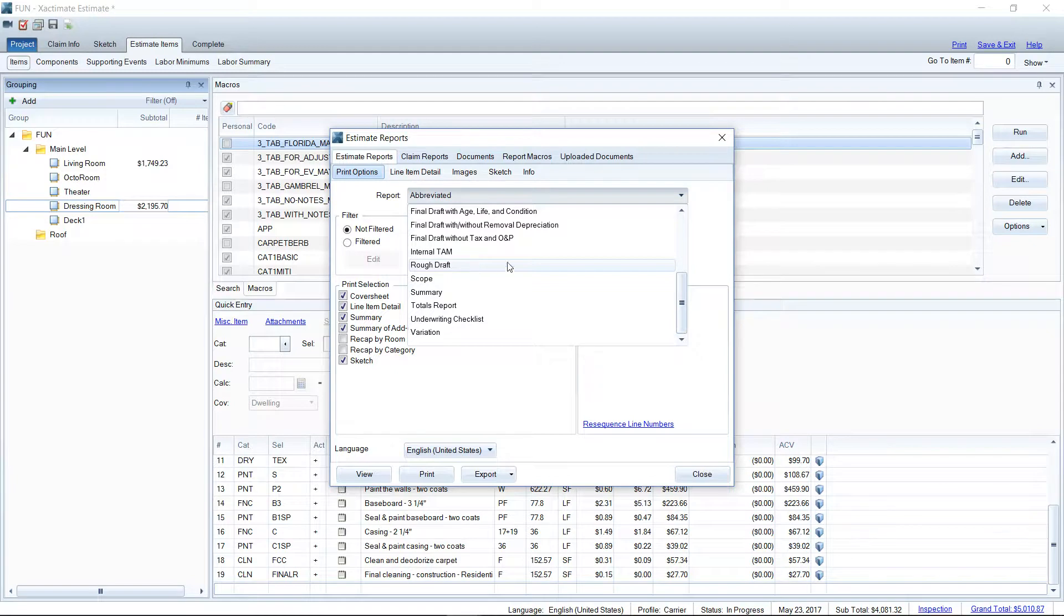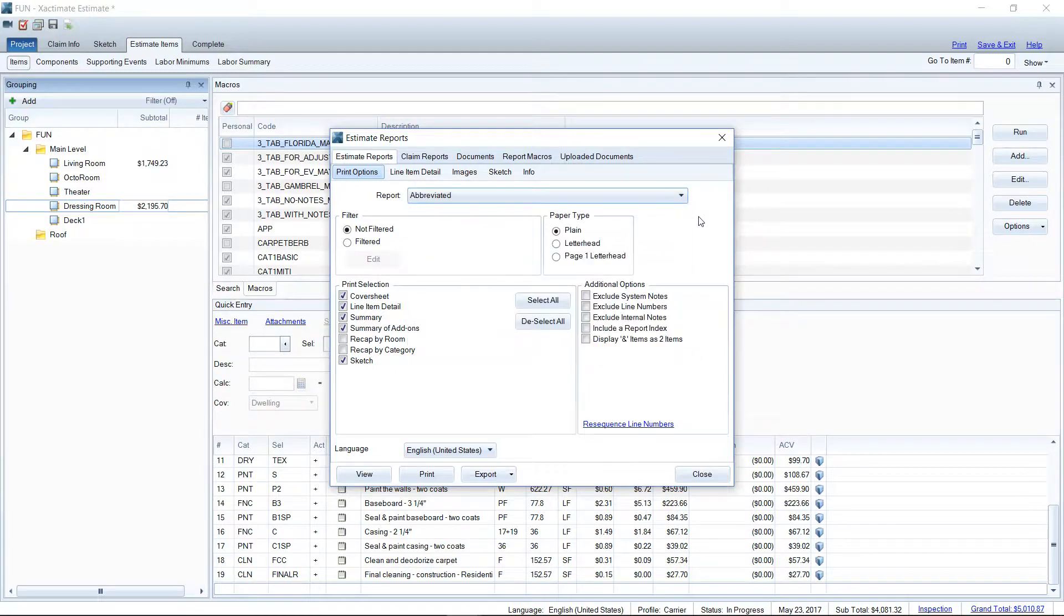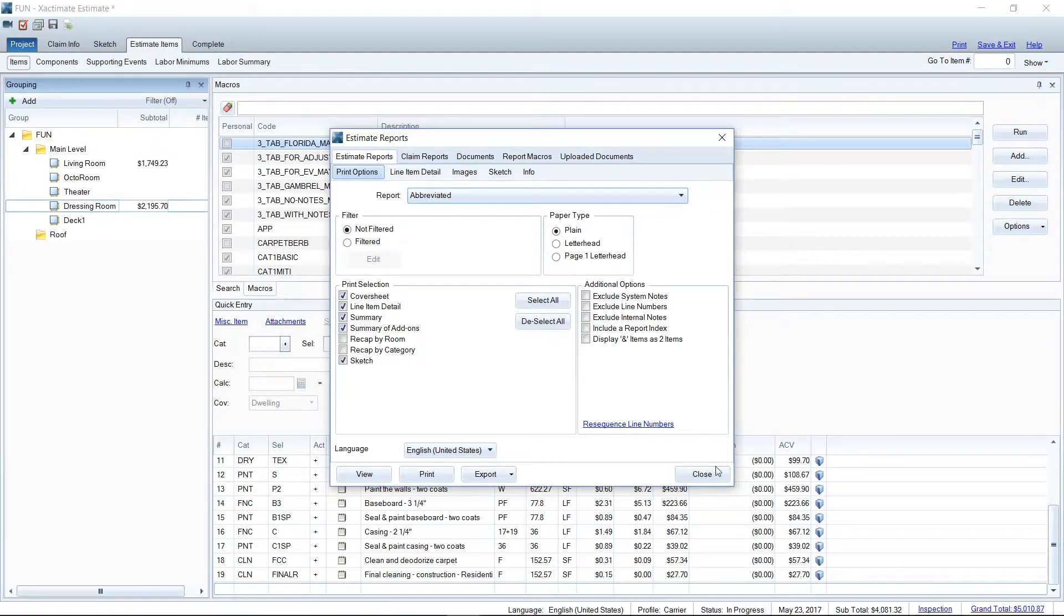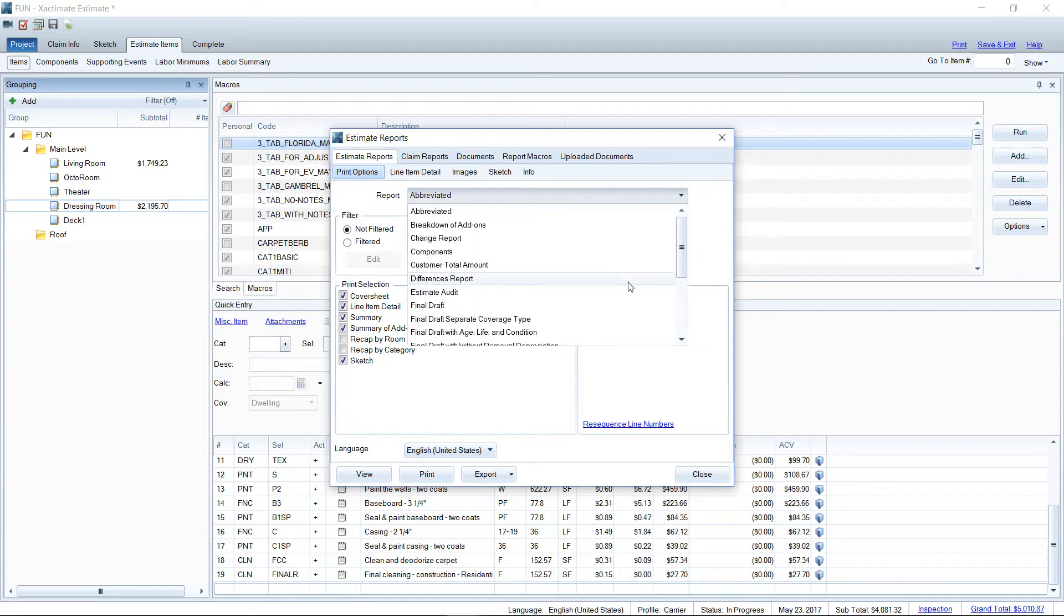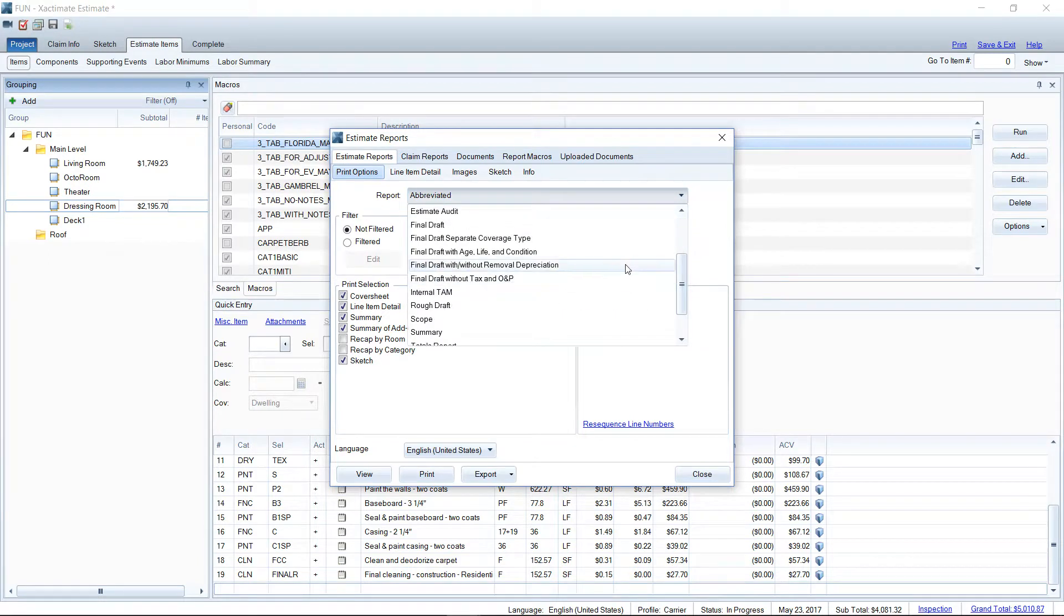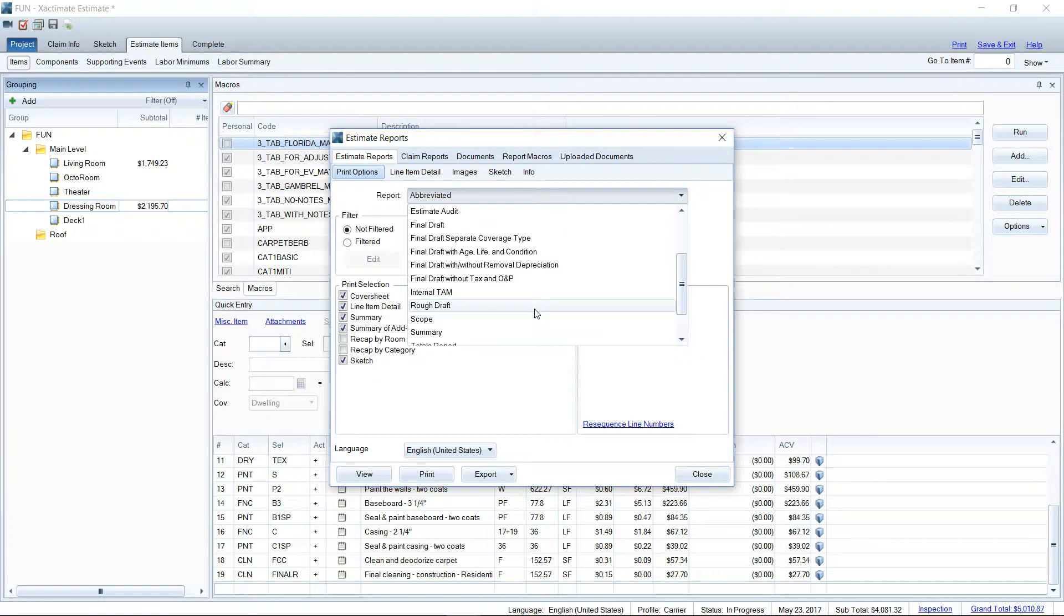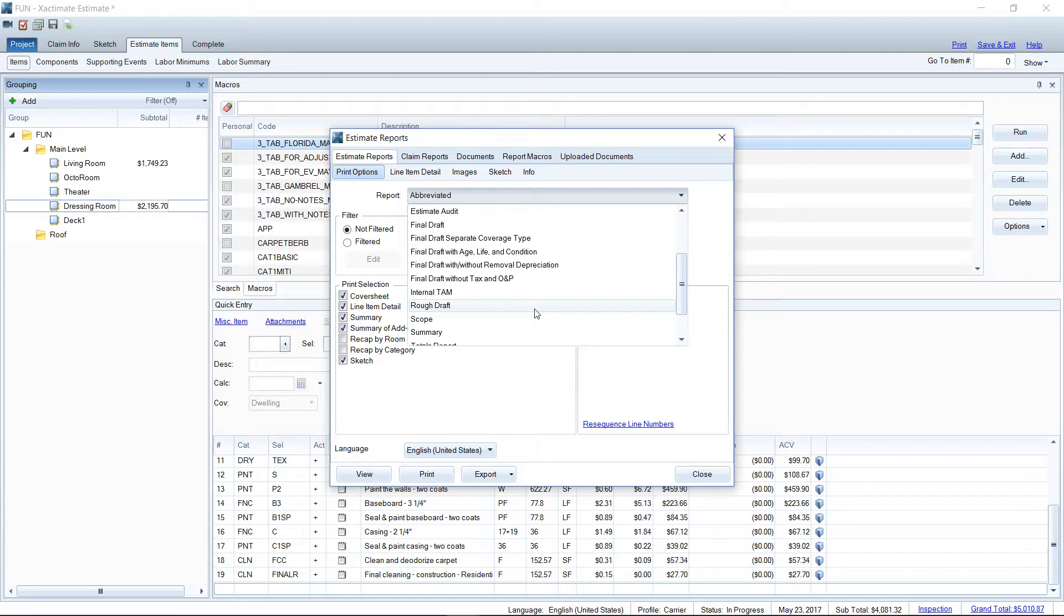Now a side note here, do remember that the reports available for you to see is dependent upon what profile you're in. So at the bottom of my screen here, you can see profile carrier. If that was profile contractor, I'd have different report types available to me. However, those two main ones, the final draft with or without, and then the rough draft, those will still be available no matter which profile you're in. But if you're ever working in an estimate and you're looking for a report that you commonly use, check the profile and make sure that you're in the correct profile because that profile type will determine which types of reports you can see or can't see.